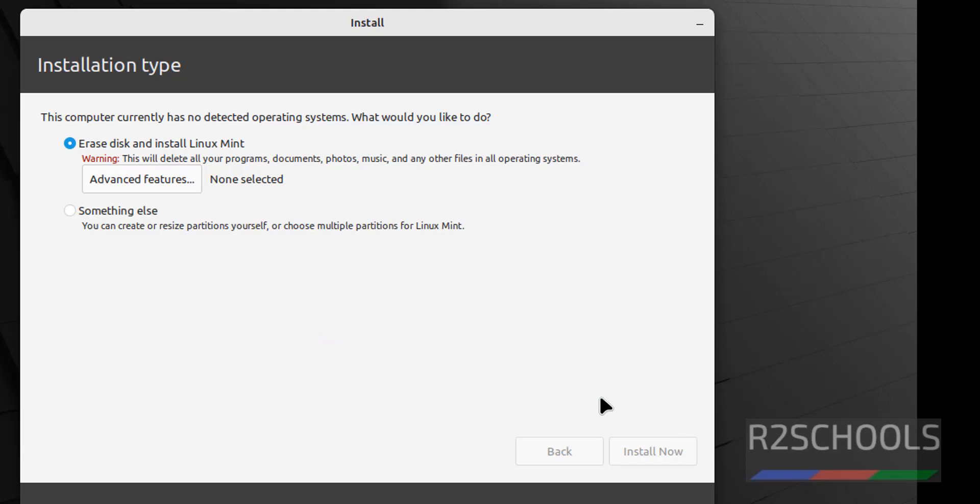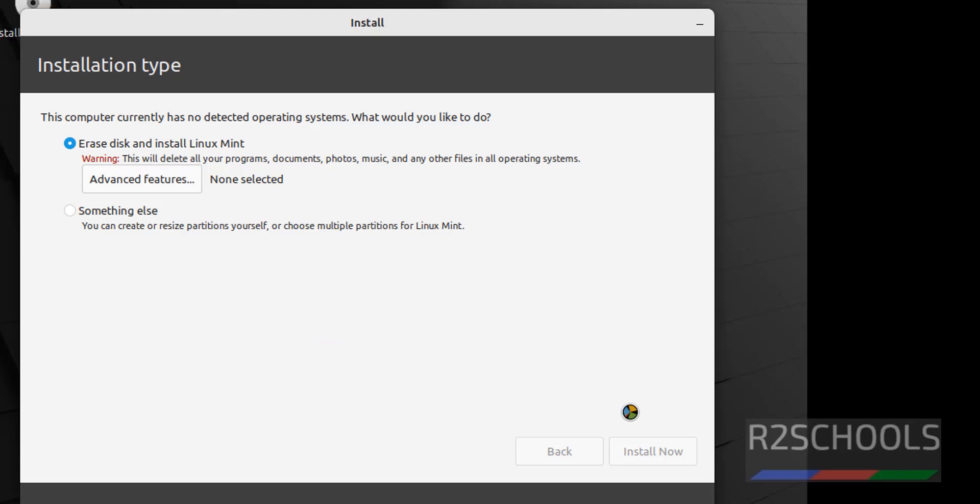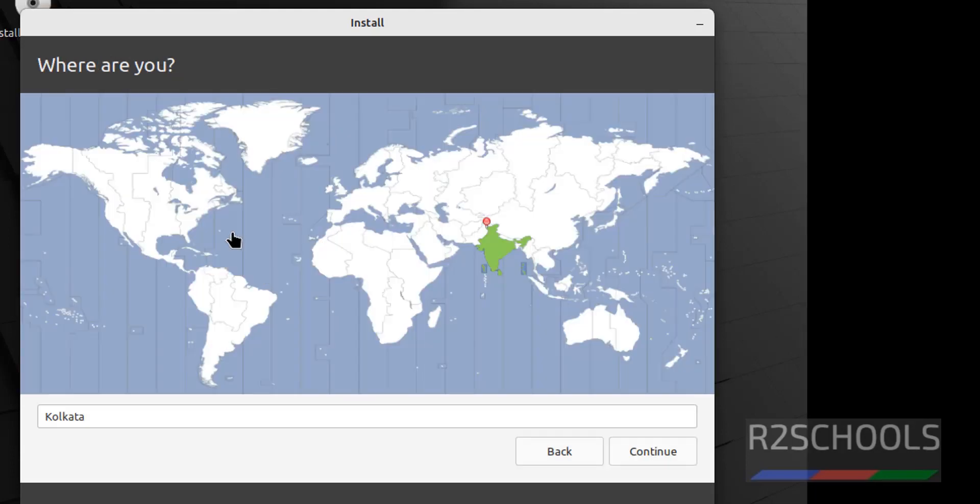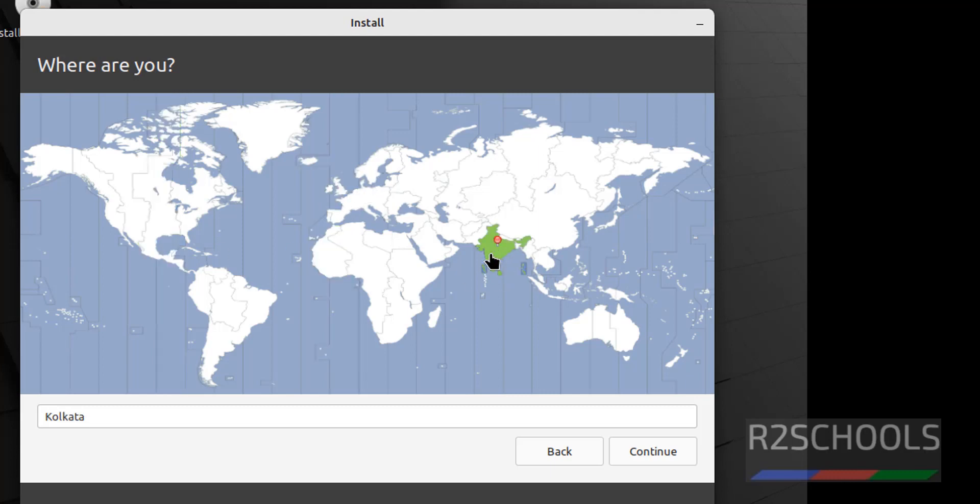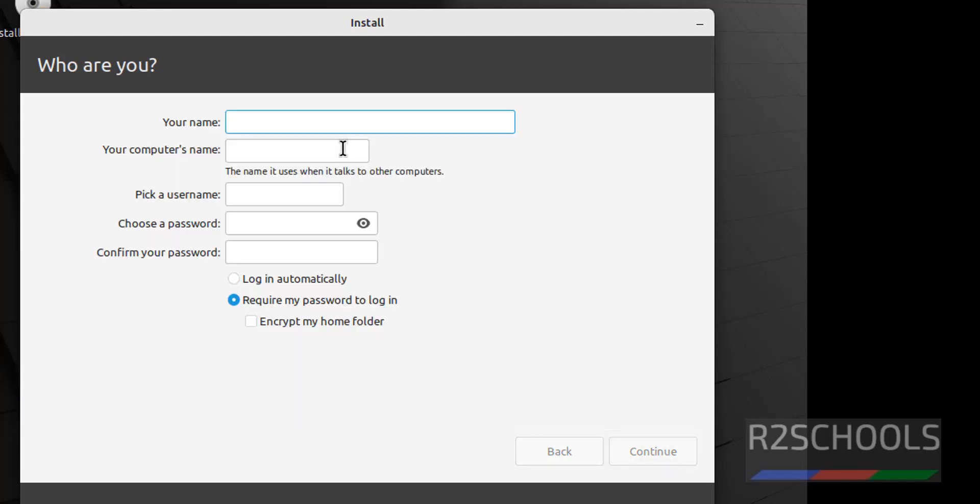Click on continue. Now select the region or the location. Select the location on this world map. If you are from UK, select here. If you are from India, select here, or you can search here. Click on continue. Here we have to provide the user details.